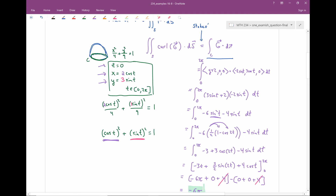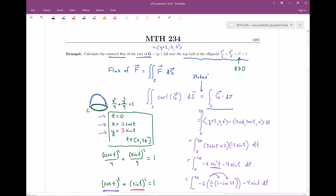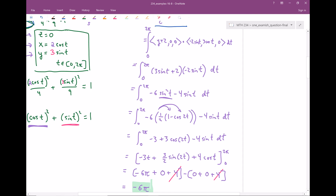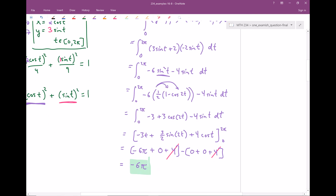So our final answer is negative six pi — this is the flux of the curl of our vector field G over the top half of the ellipsoid. It didn't say that we had to use Stokes' Theorem; this is just one option, and the claim is it was nice: instead of this complicated surface integral, we had a nicer line integral. Still not the nicest thing in the world, but better than the surface integral. That's all there is to this problem. I have one more Stokes' Theorem problem for you coming up next. I'll see you then.